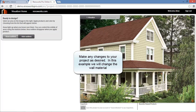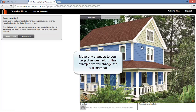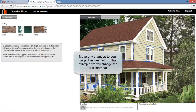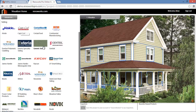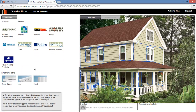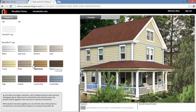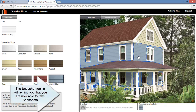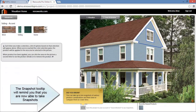Make any material selections you desire to your project. This example illustrates changing wall material in order to view and compare multiple selections. Note that once a selection is made, the handy tooltip reminds you that snapshots can now be taken.